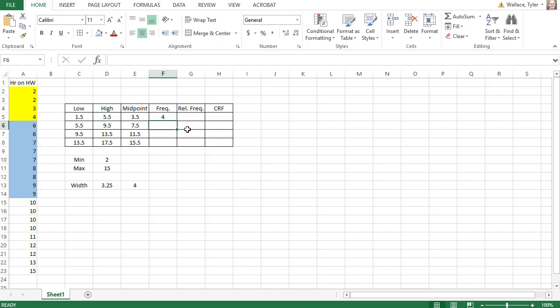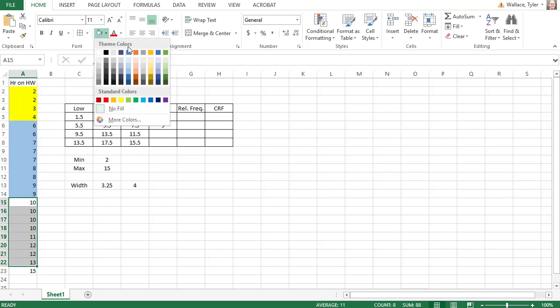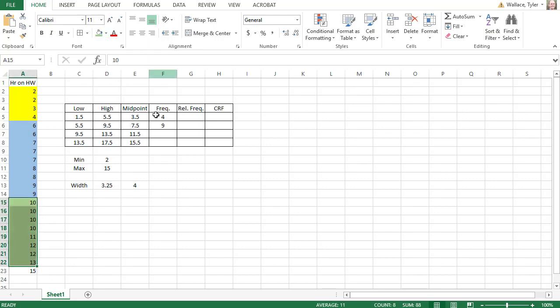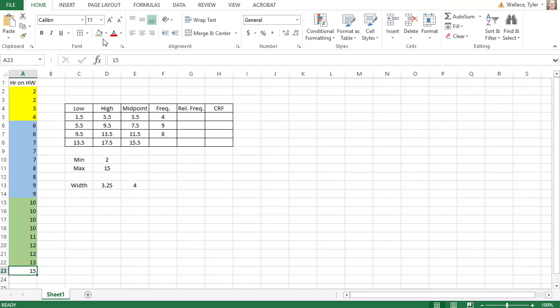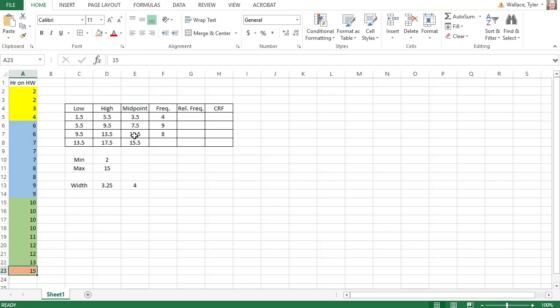I see there are nine values. The next class goes from 9.5 to 13.5. And just for emphasis, I'm going to highlight those in a different color. And I see that there are eight values there. The last class only has the one value there. And now I have my frequencies filled in.